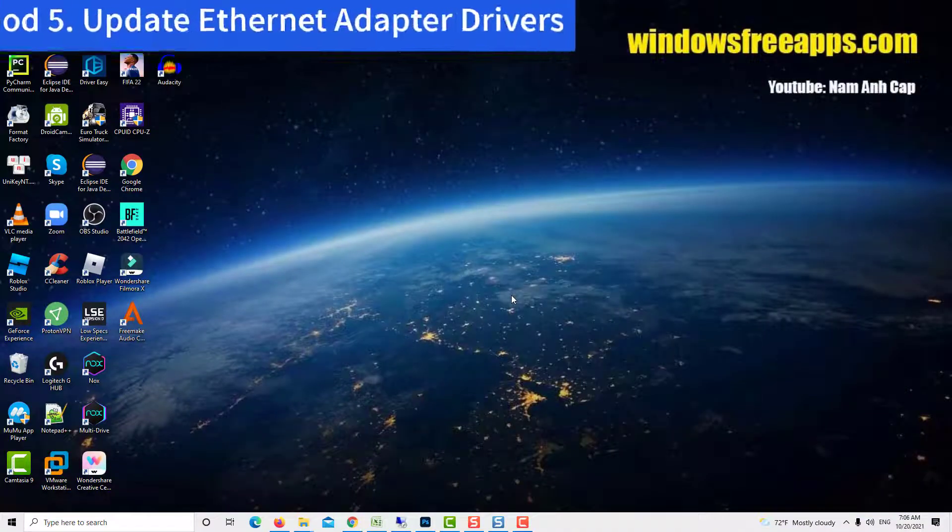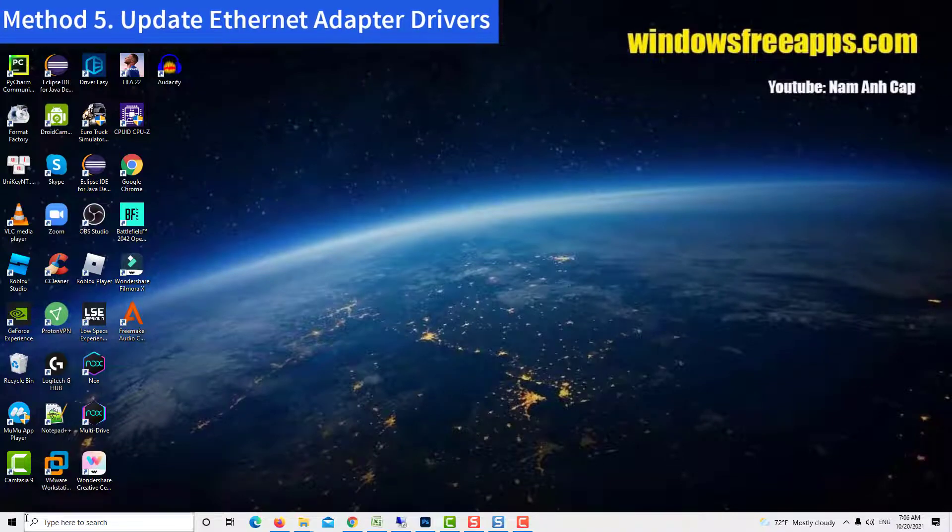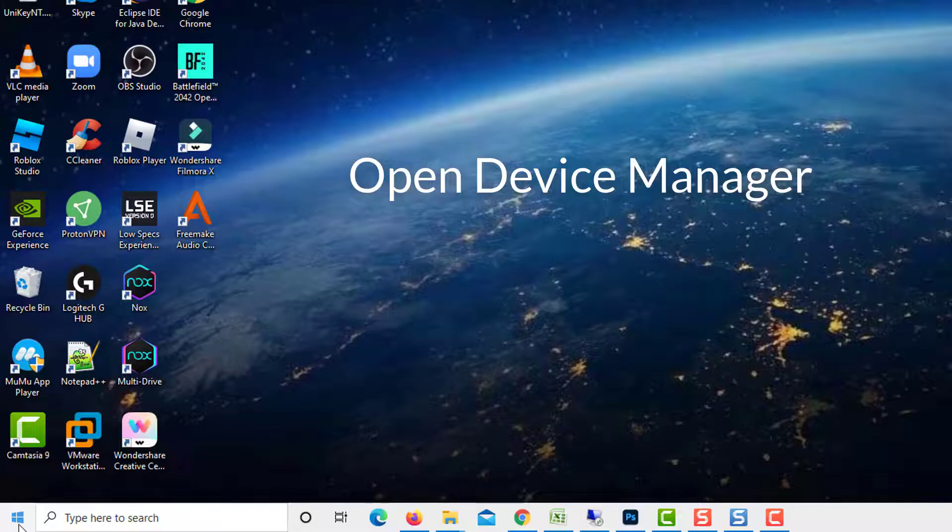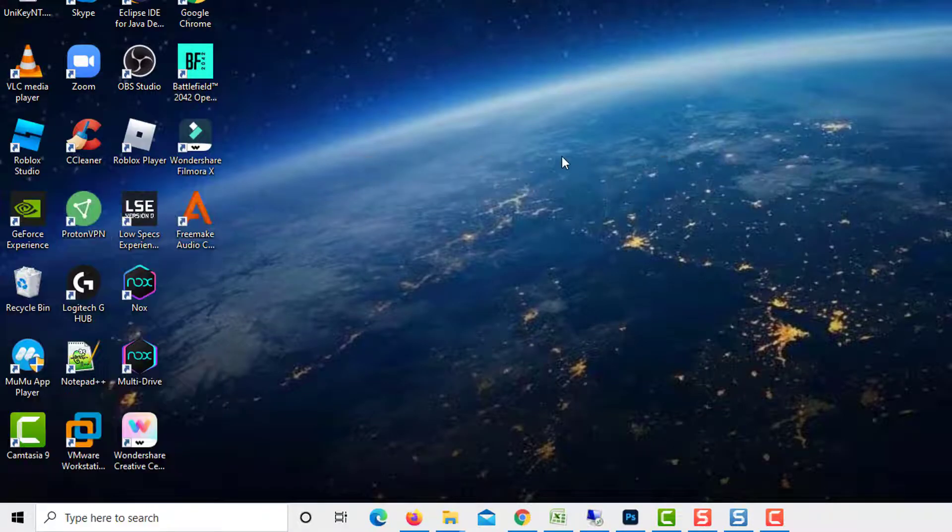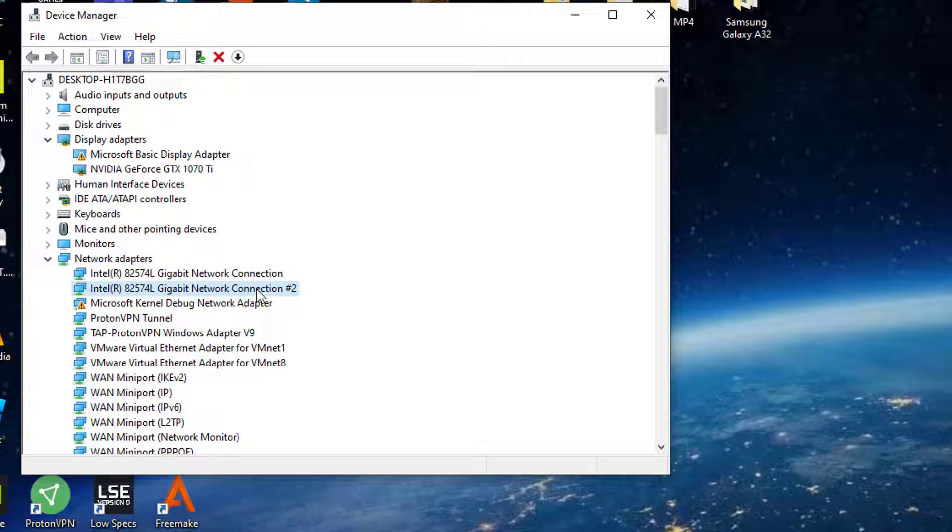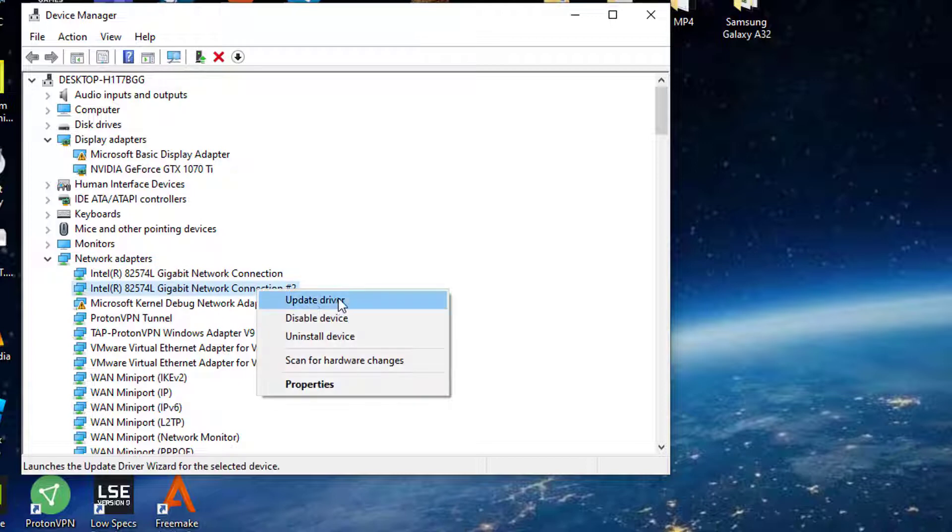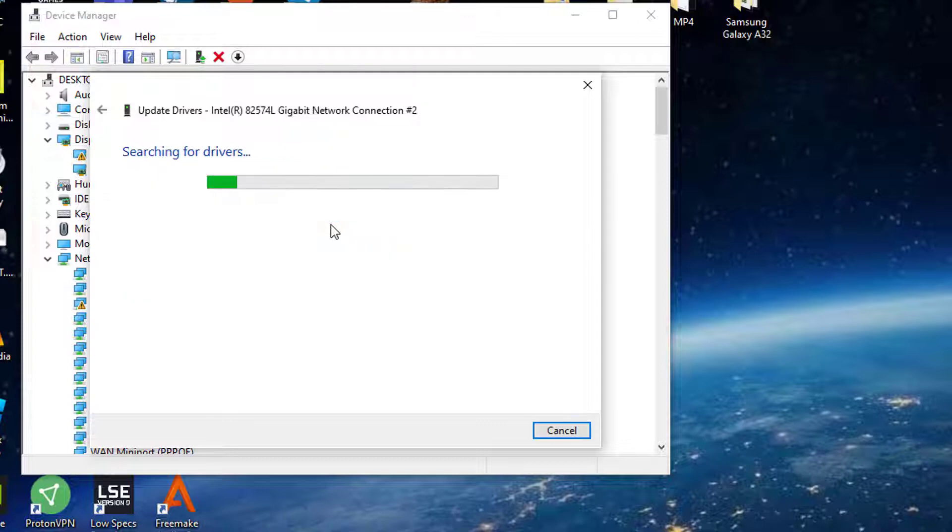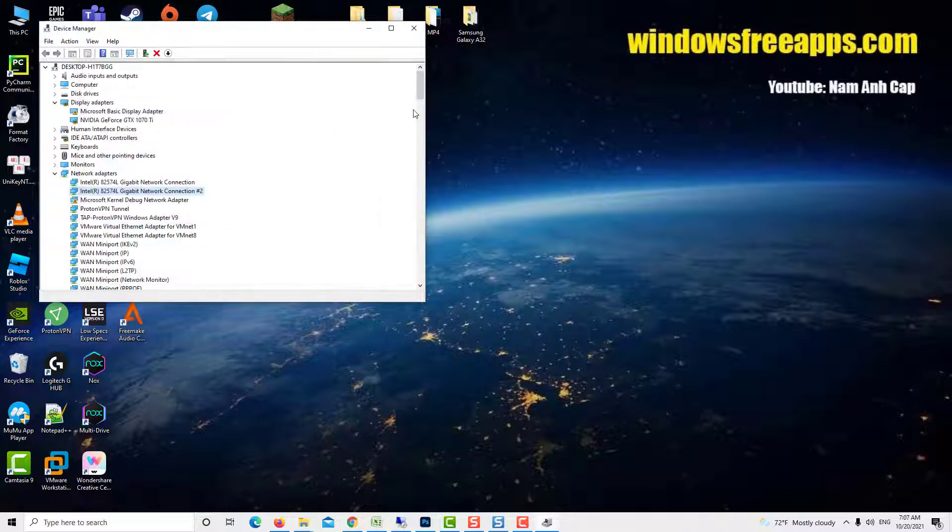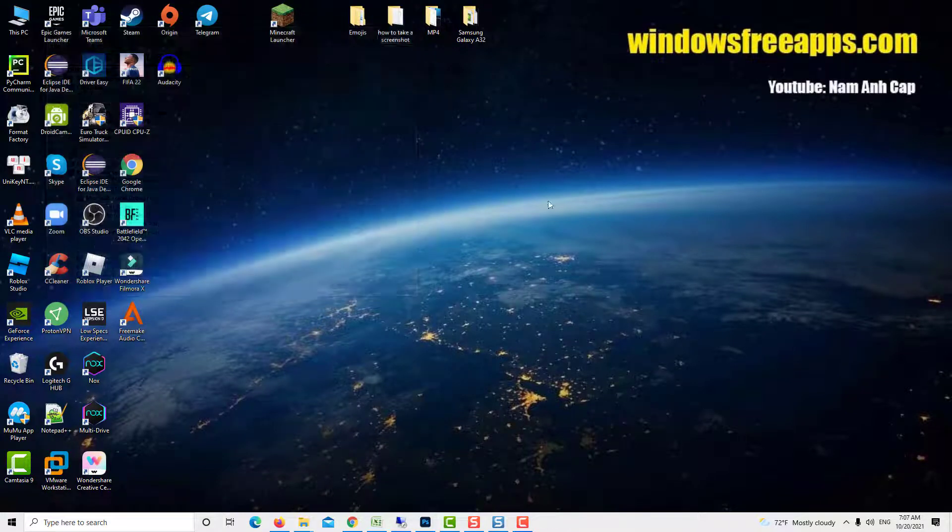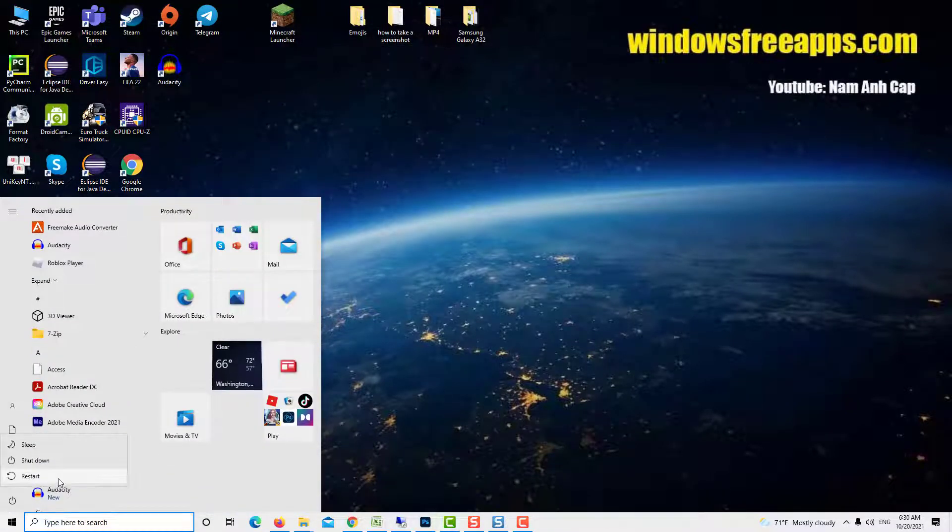Method 5: Update Ethernet adapter drivers. Right click on the start menu button and select device manager. Expand network adapters and right click on your Ethernet adapter. Select update driver. Click on search automatically for updated driver software. Windows will download and install the latest drivers for Ethernet adapter. When the process is complete, restart your computer and you will be free of the error.